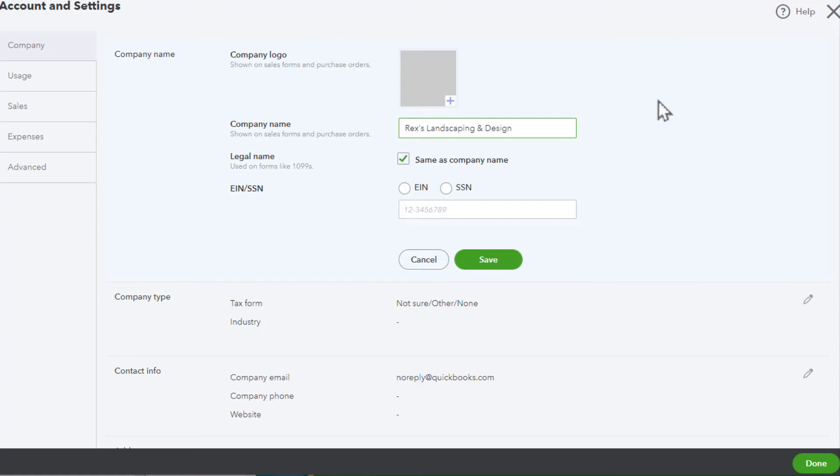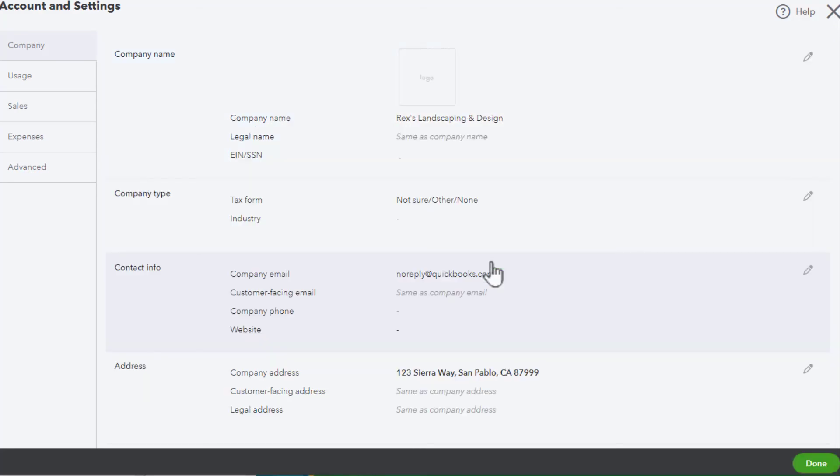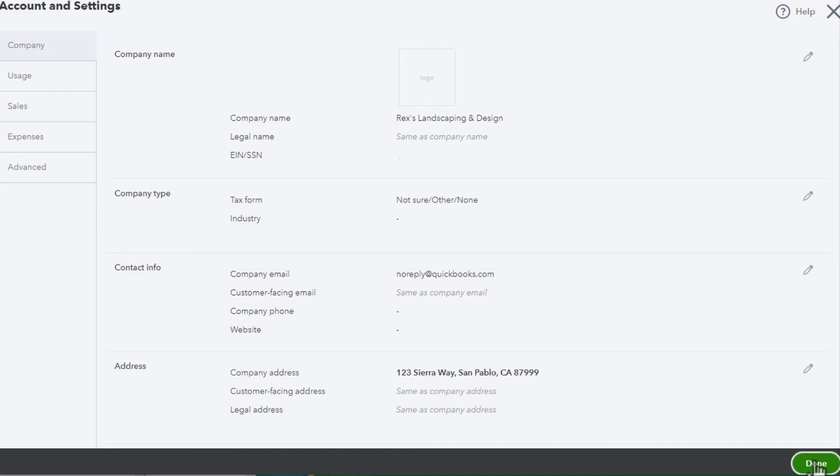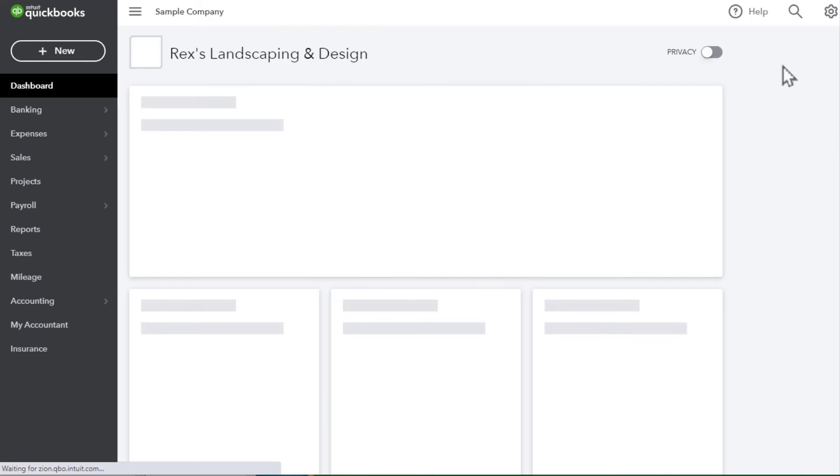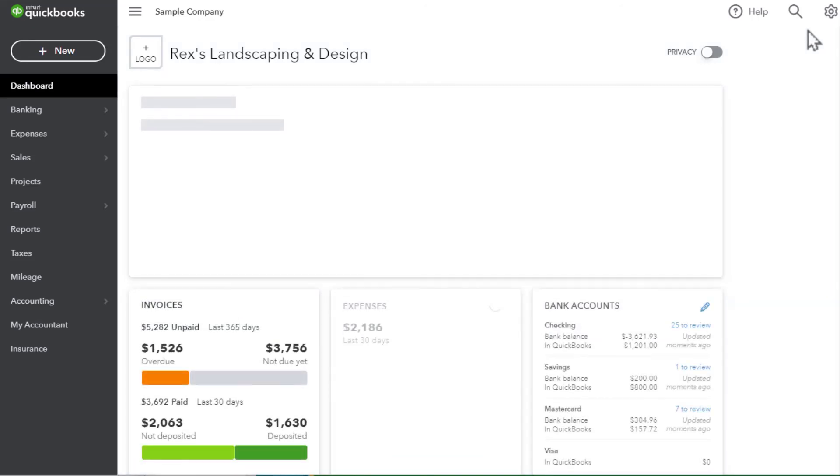Once you've done that, click Save, and then down here in the lower right, click on Done, or you can click on the X in the upper right hand corner.